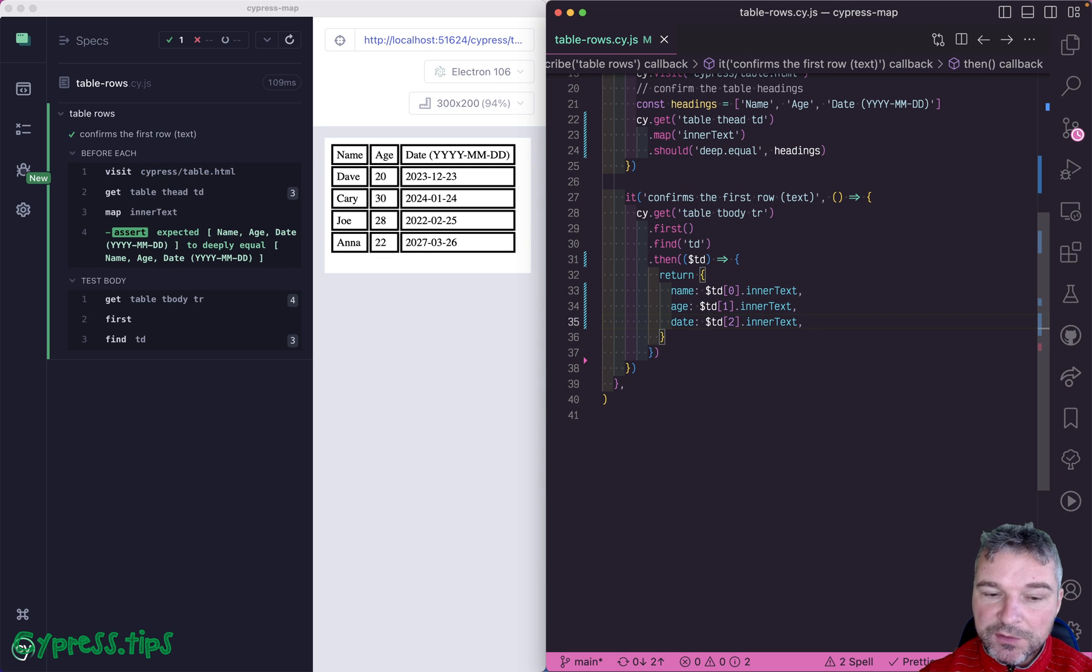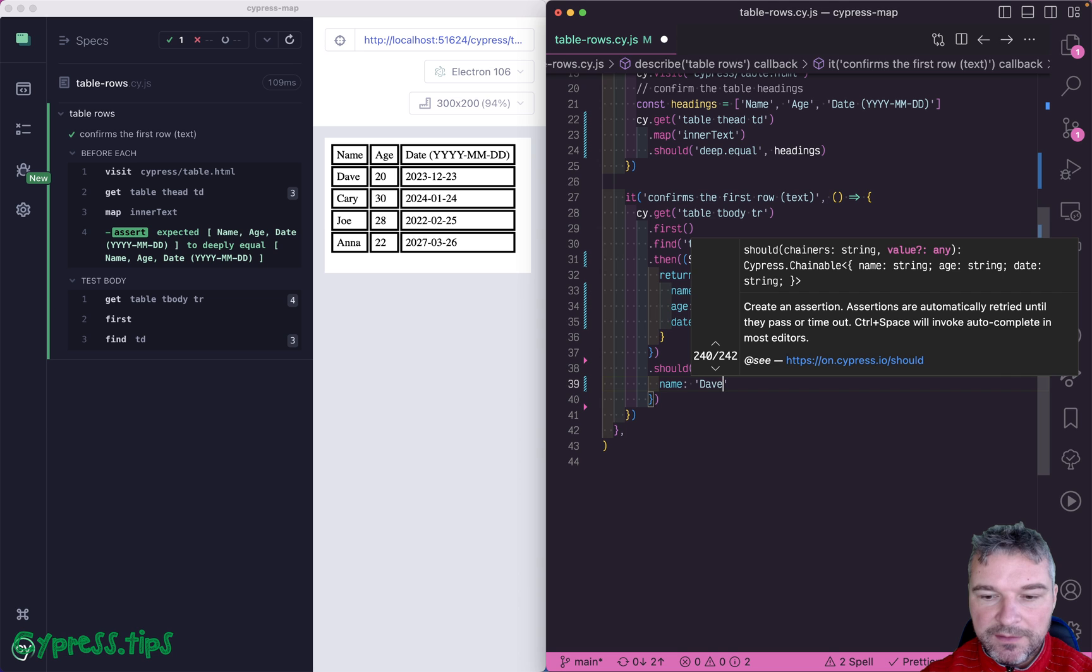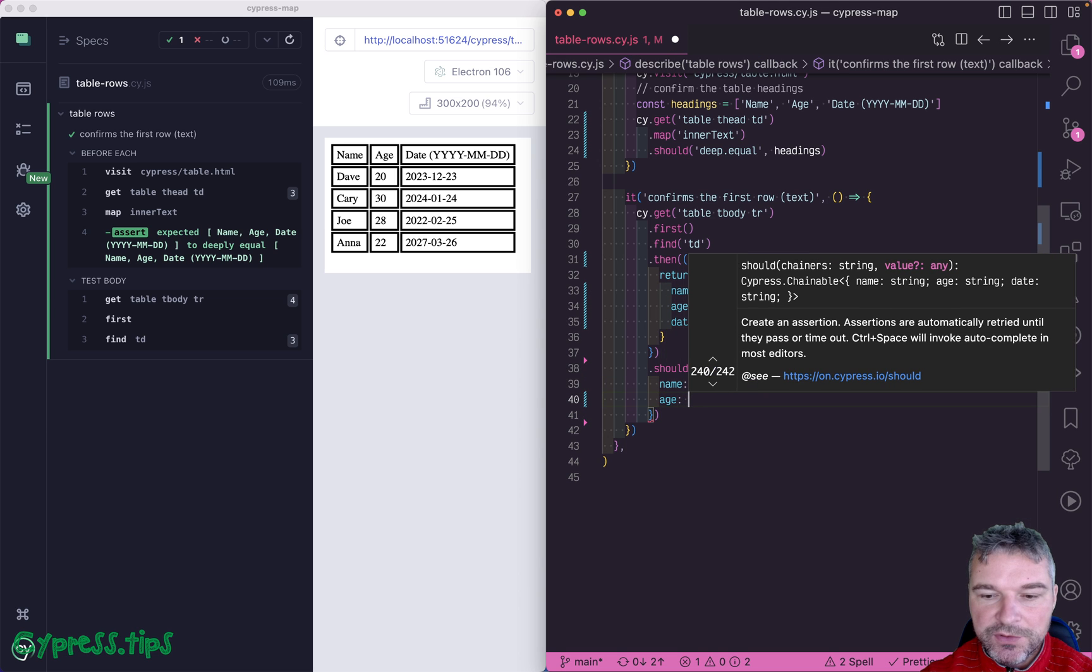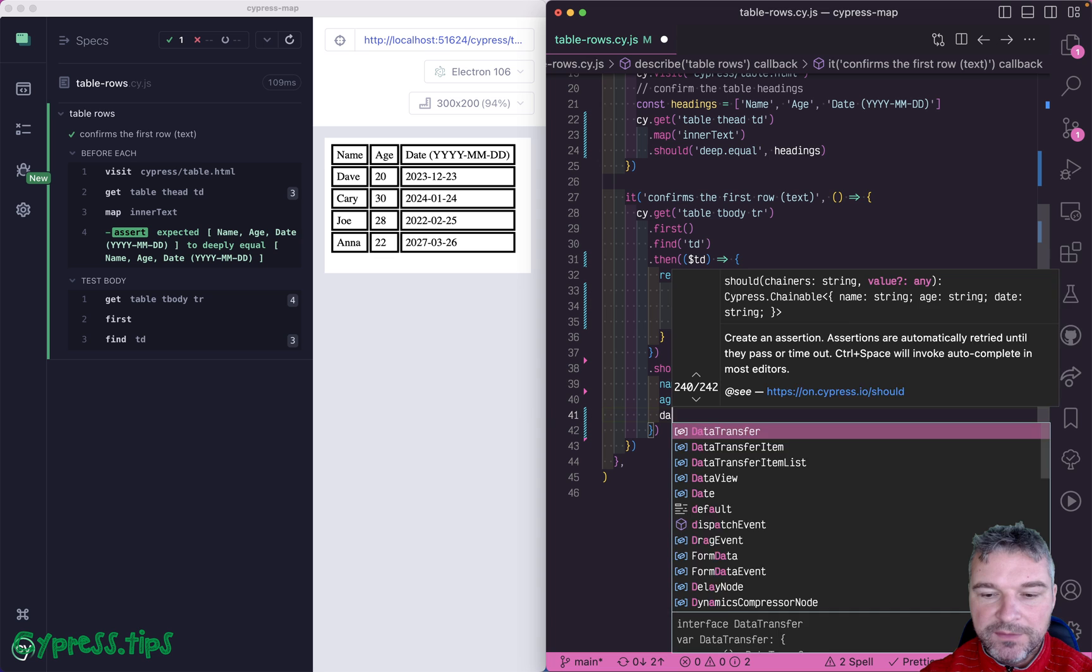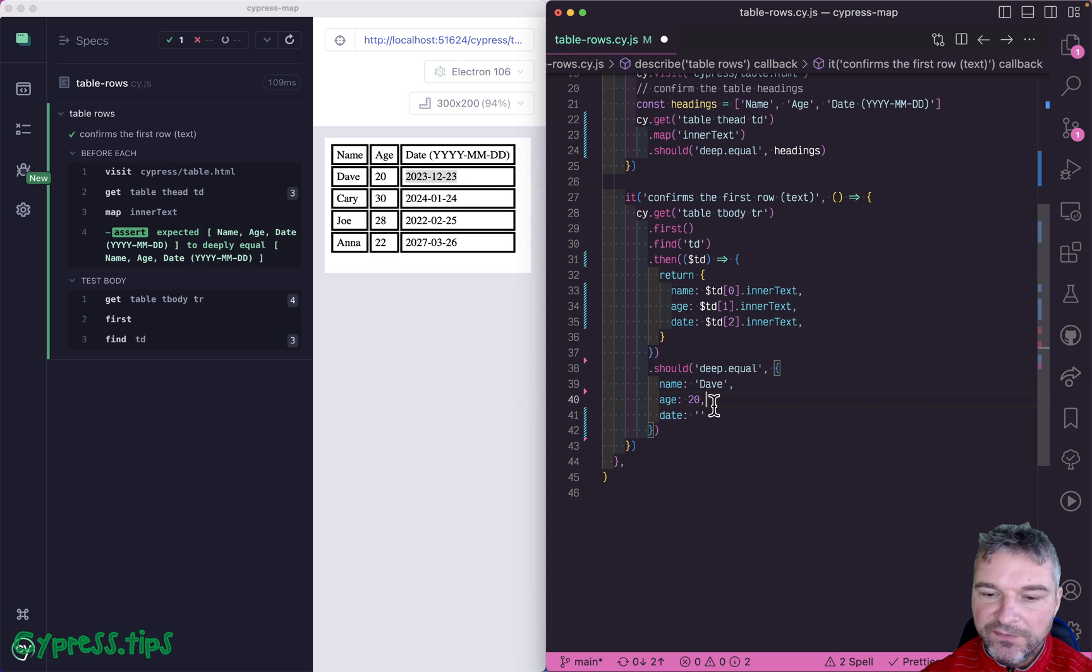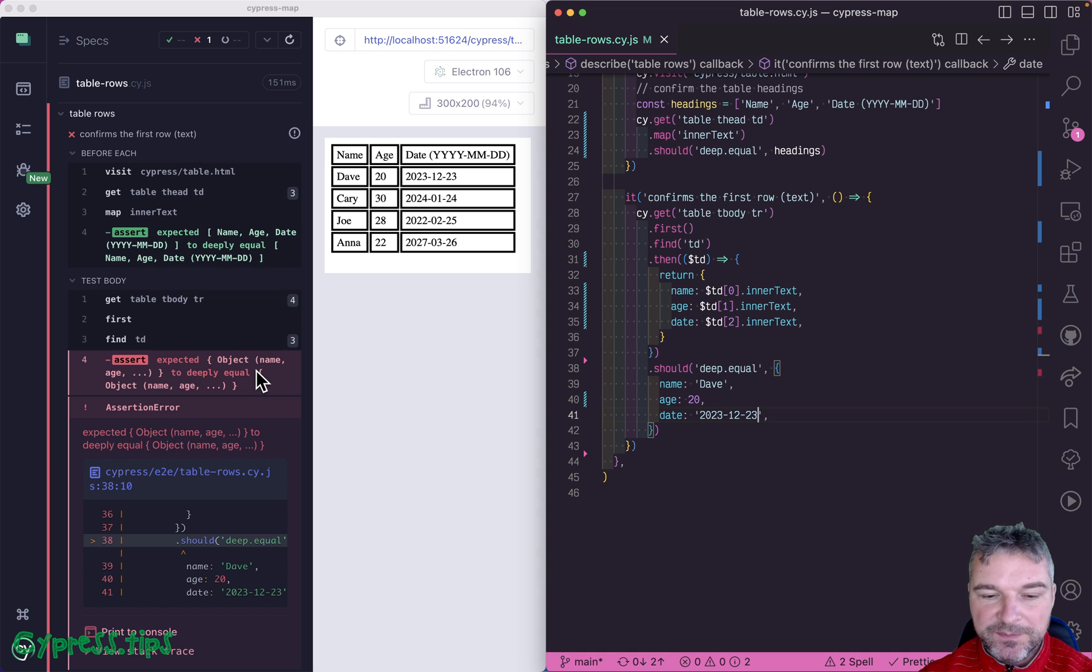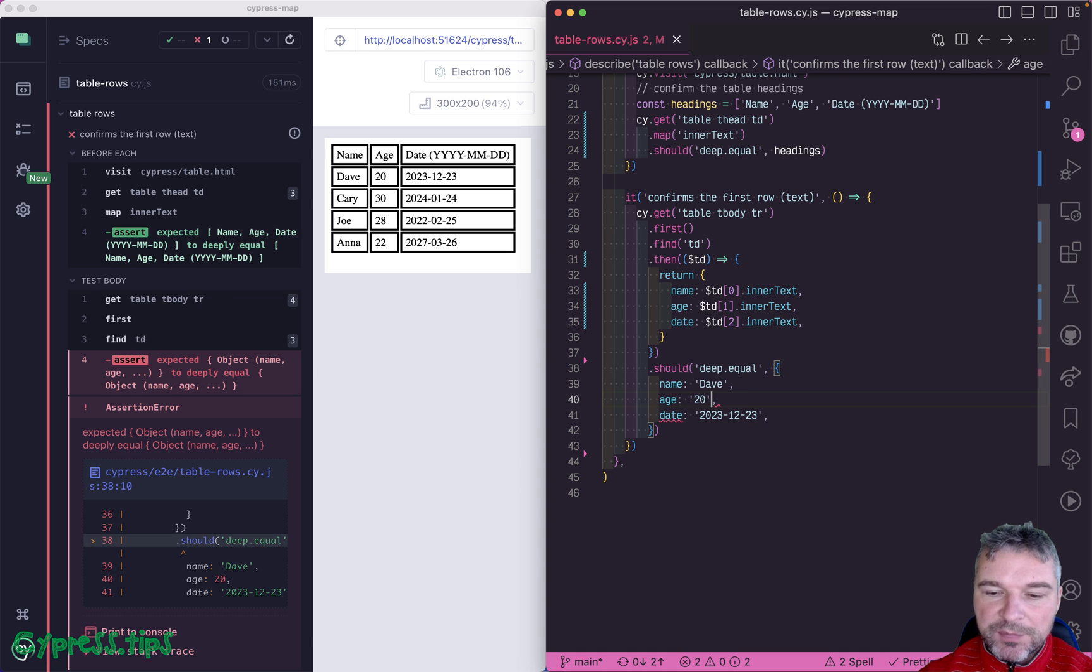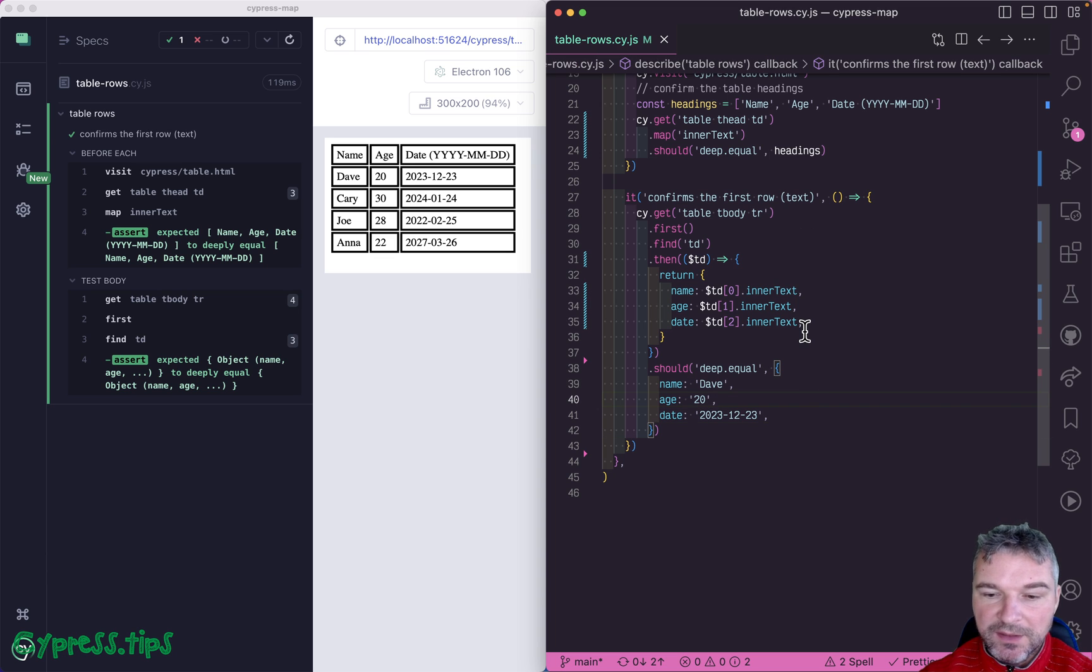So this will yield you an object. So now you can confirm it. Dave, age 20, and the date is December 23rd of this year. Well, you have a problem, right? First of all, the exception is not really informative. The main thing here is that you want to process the age as well. So there are a couple problems with this test.